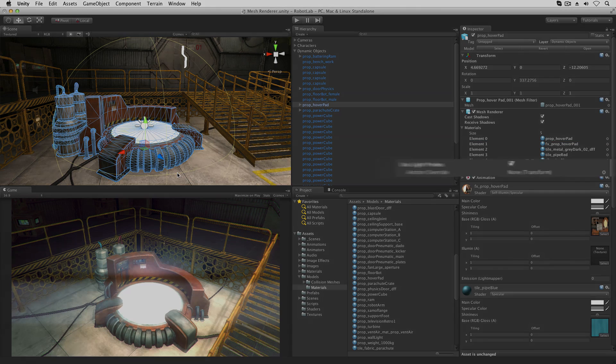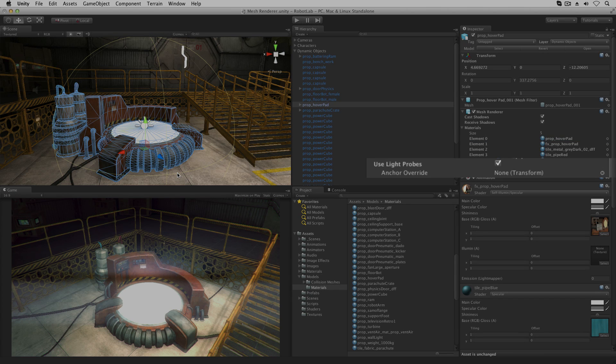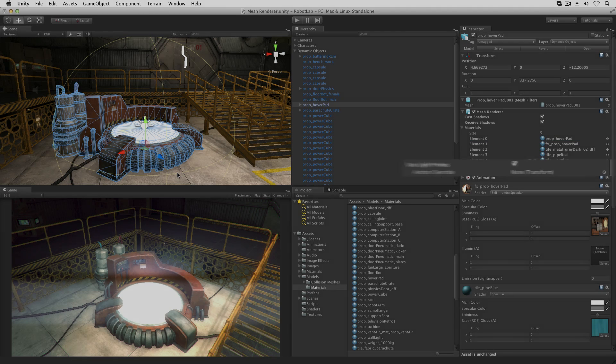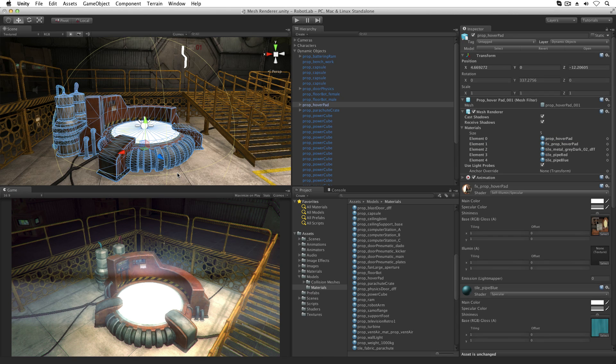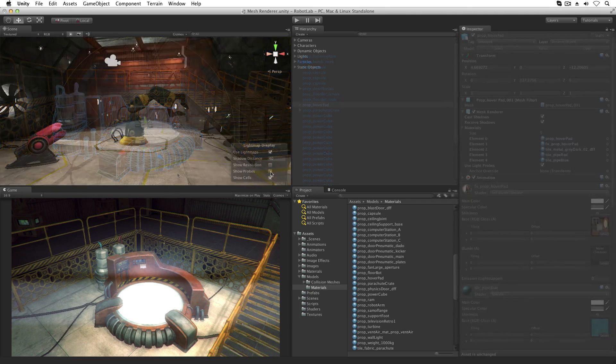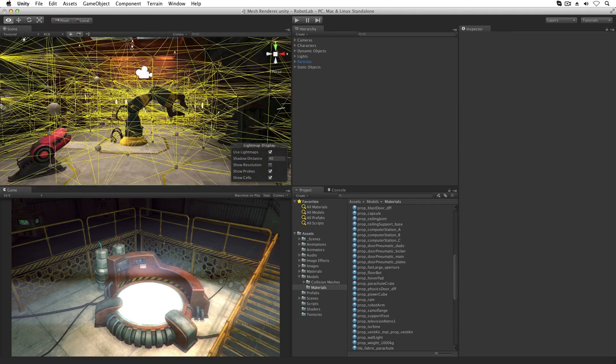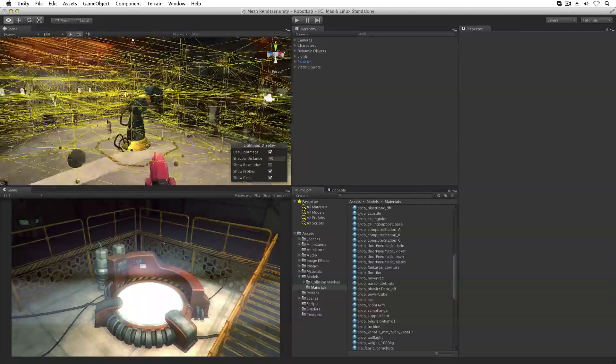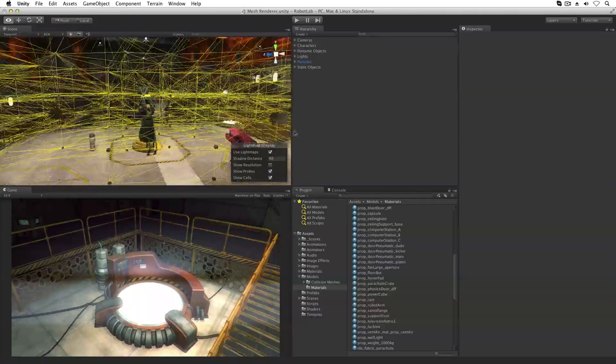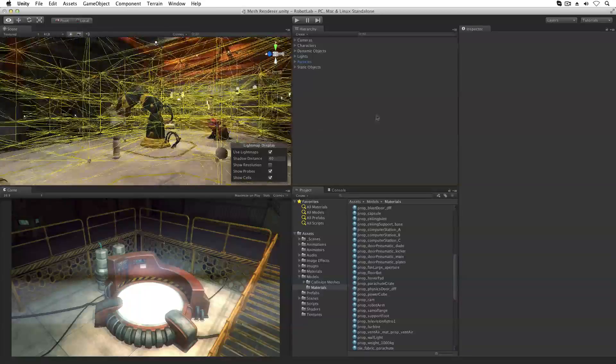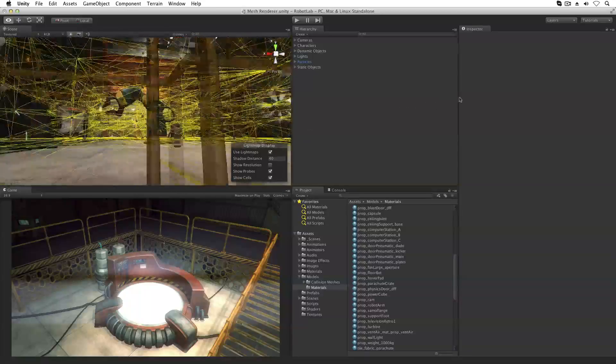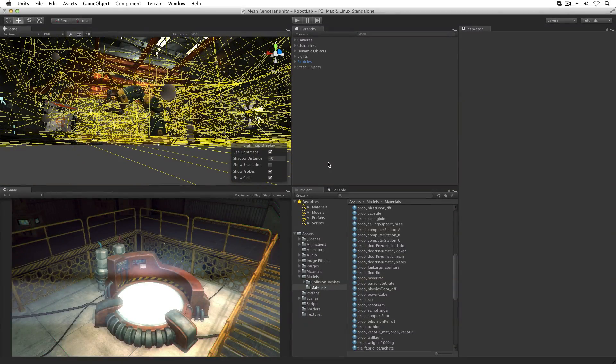Lastly, there are light probes. A mesh can be lit by light probes. Light probes sample the lighting of a scene at a point and cast that light onto the rendered mesh. This is often used in conjunction with light mapping.